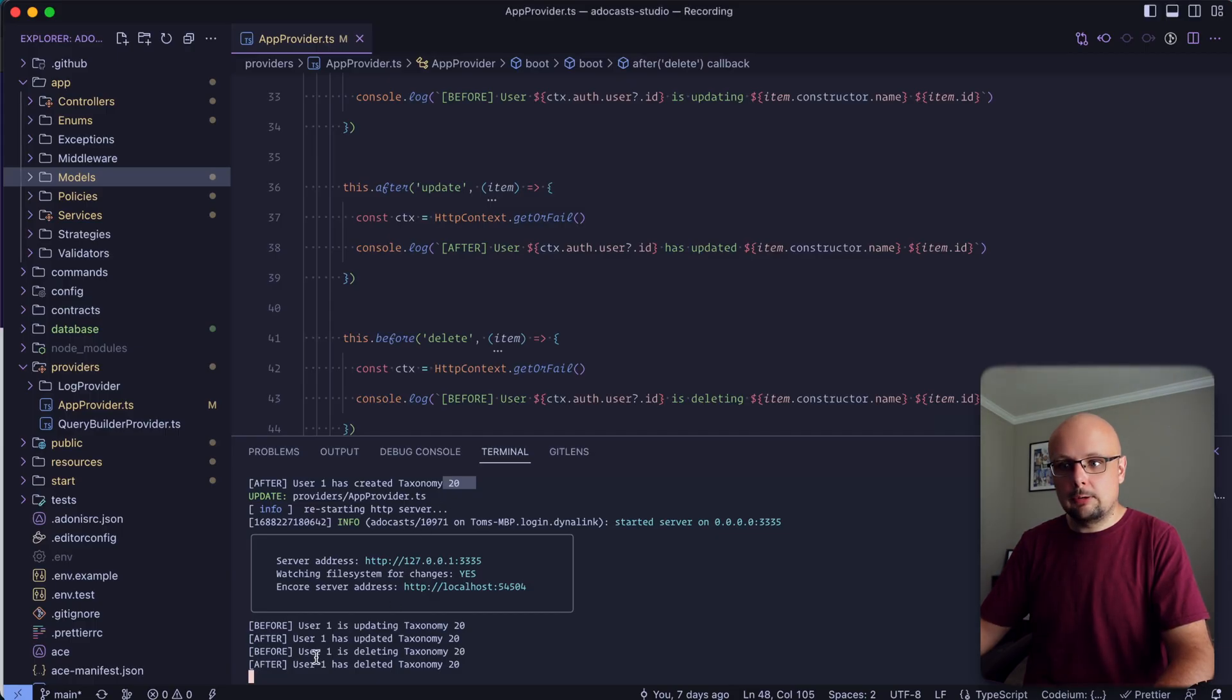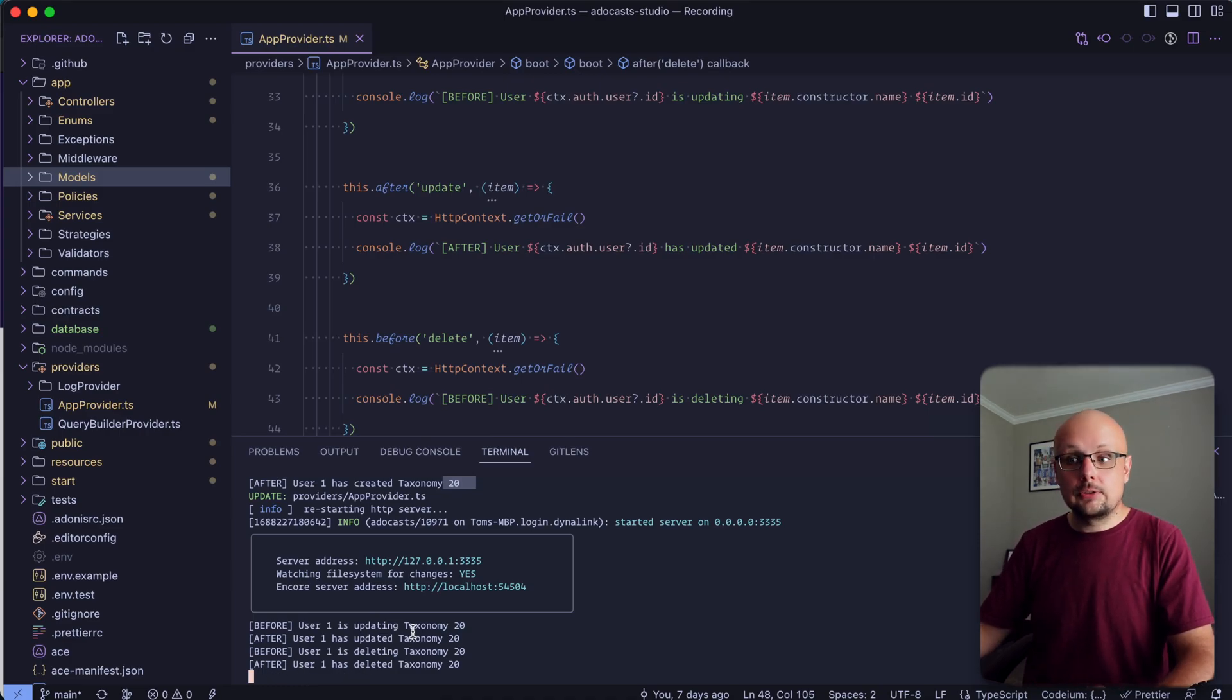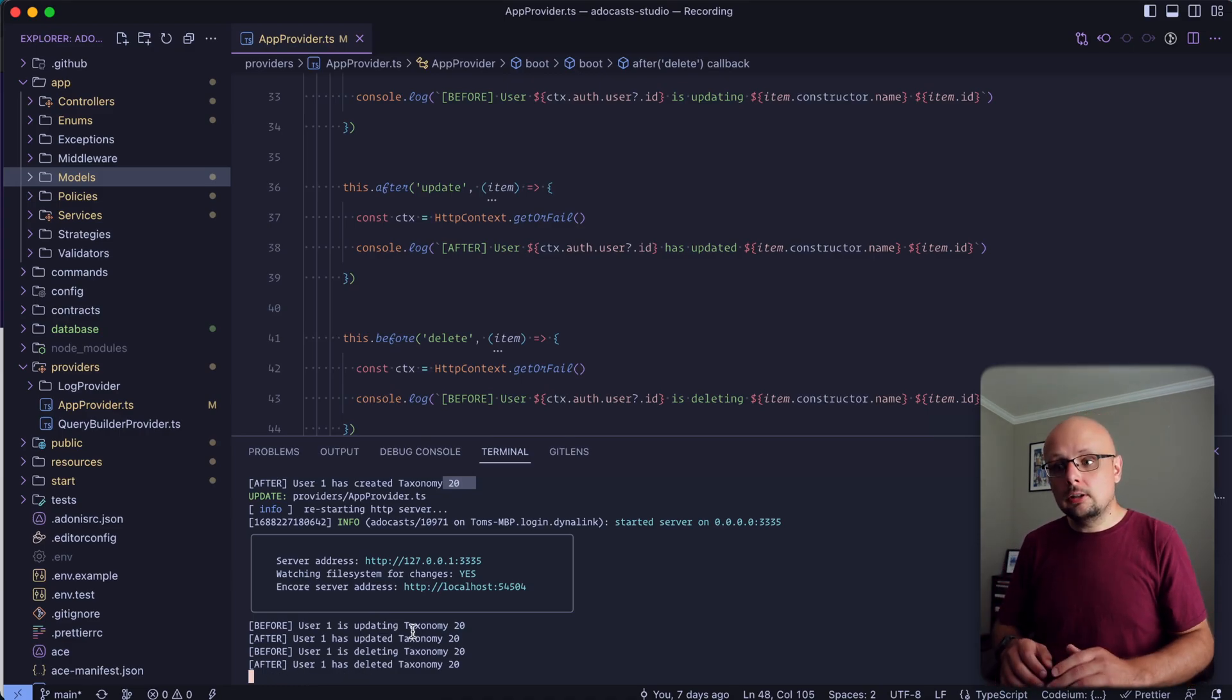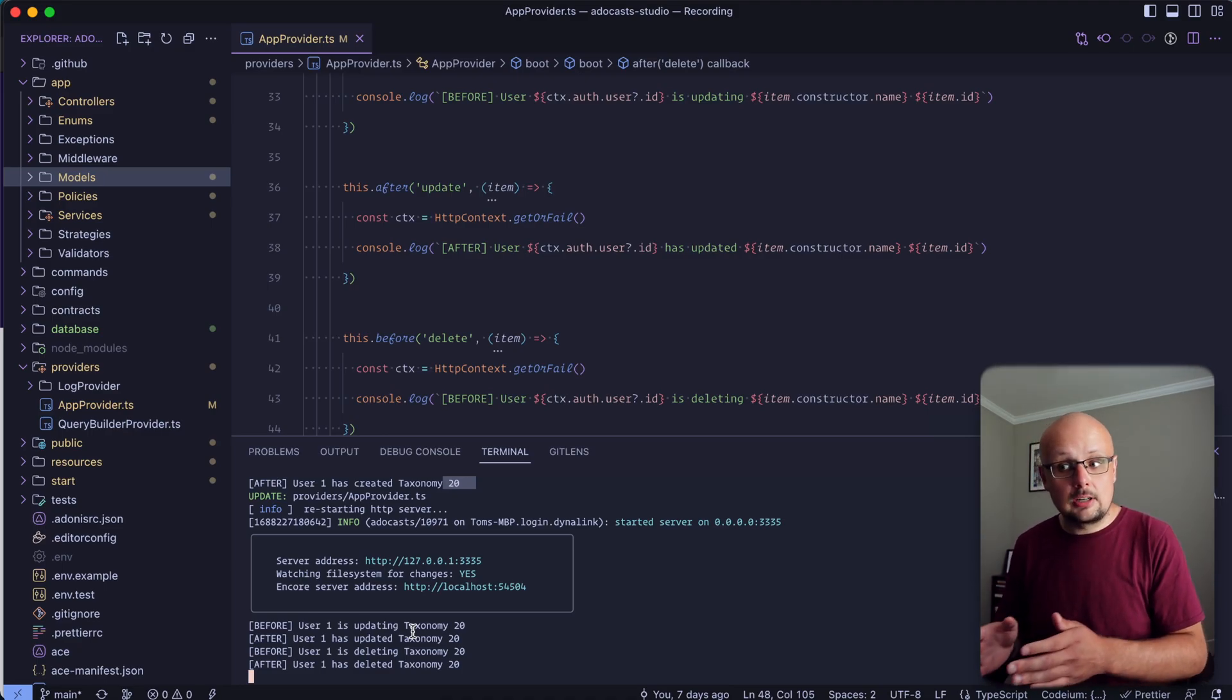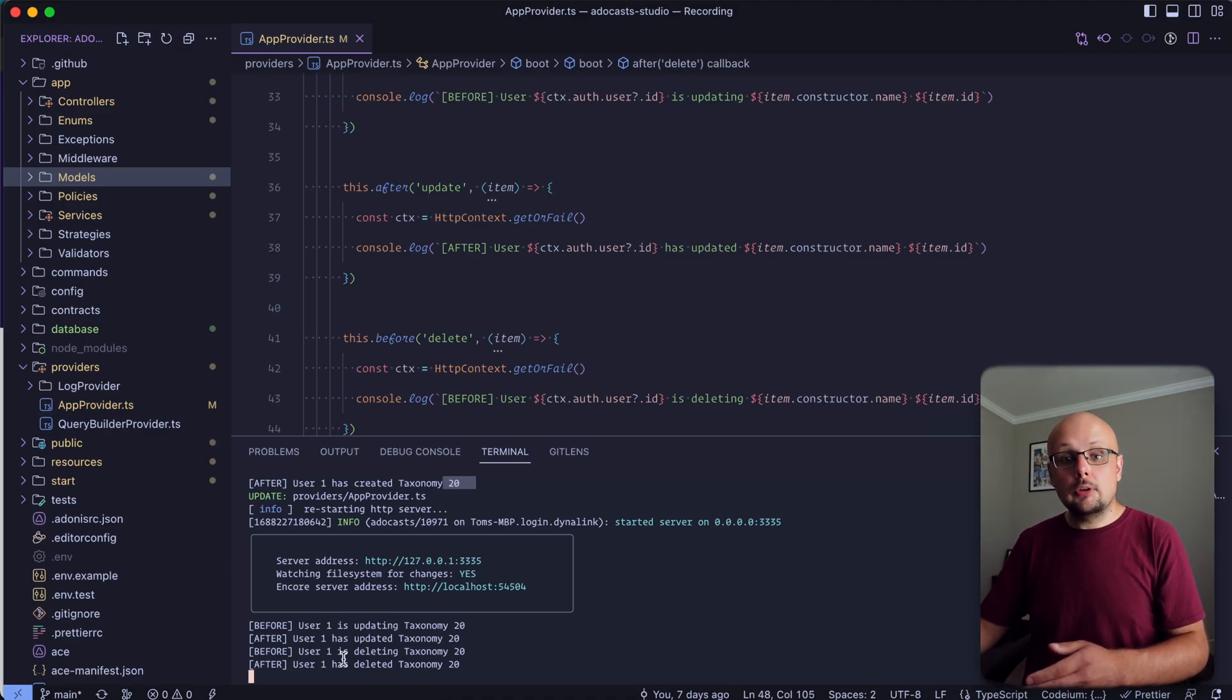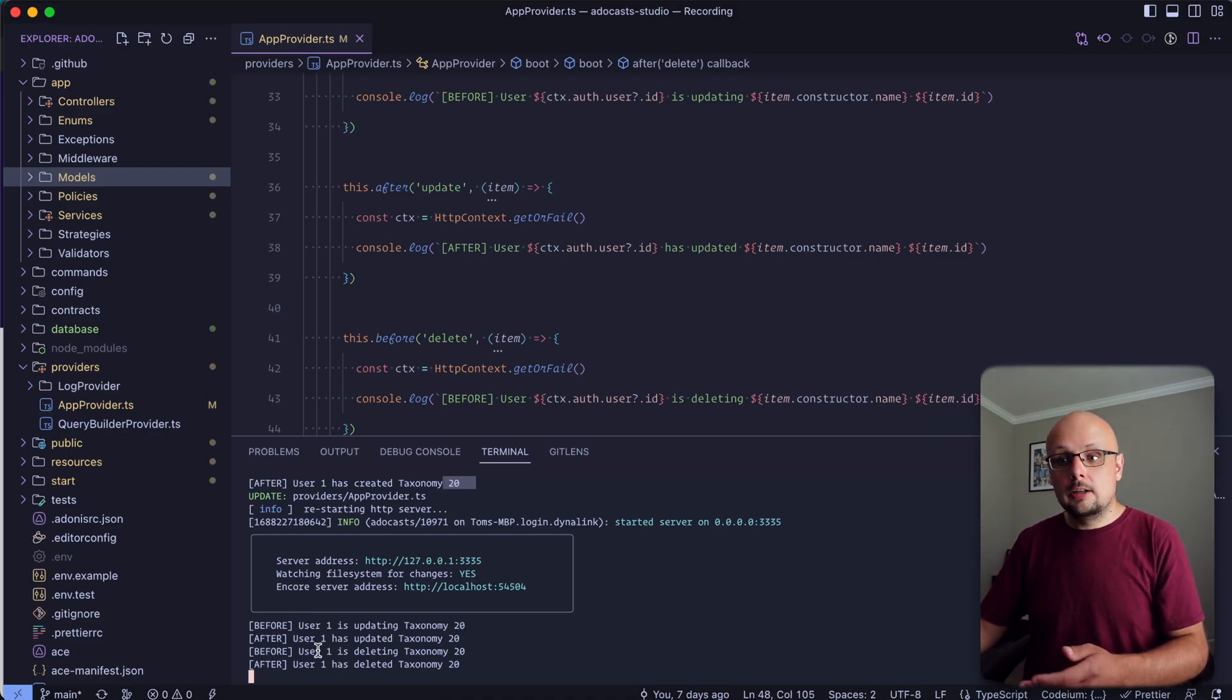And let's check out our terminal. So now we have before user one is deleting taxonomy 20, and after user one has deleted taxonomy 20. So now we have a good log system, not only logging what's changing within our database, updating, creating, deleting taxonomy 20, but we also have who is performing that action via the ID of the authenticated user.